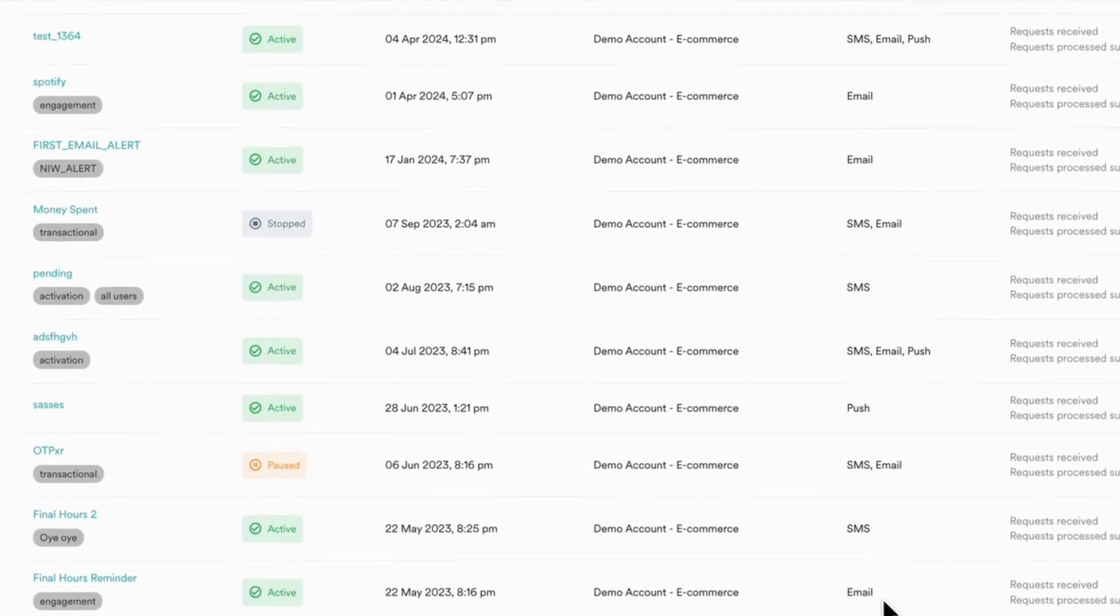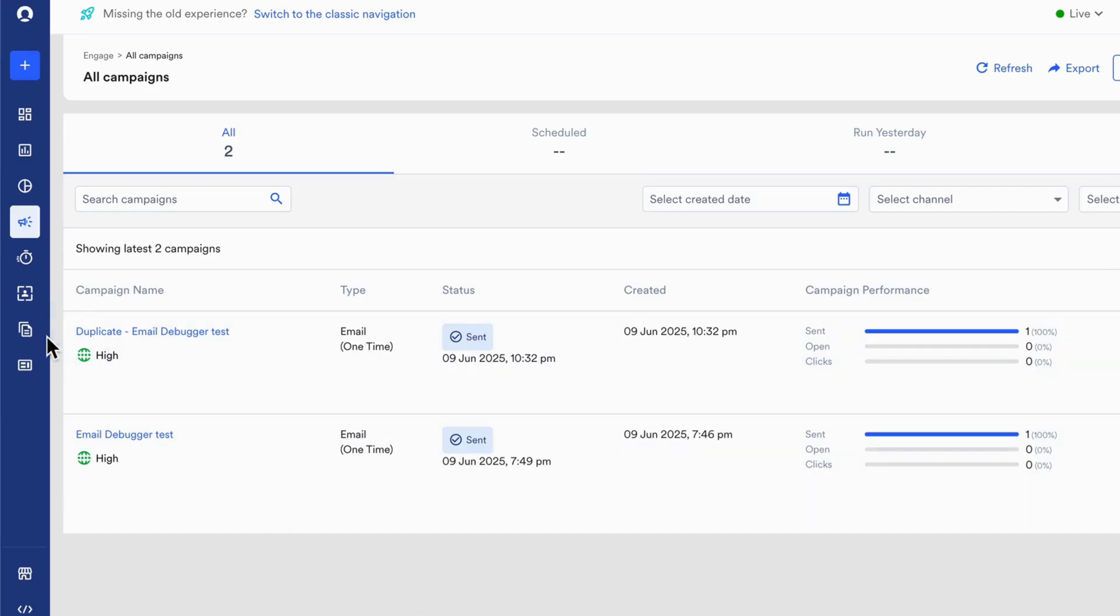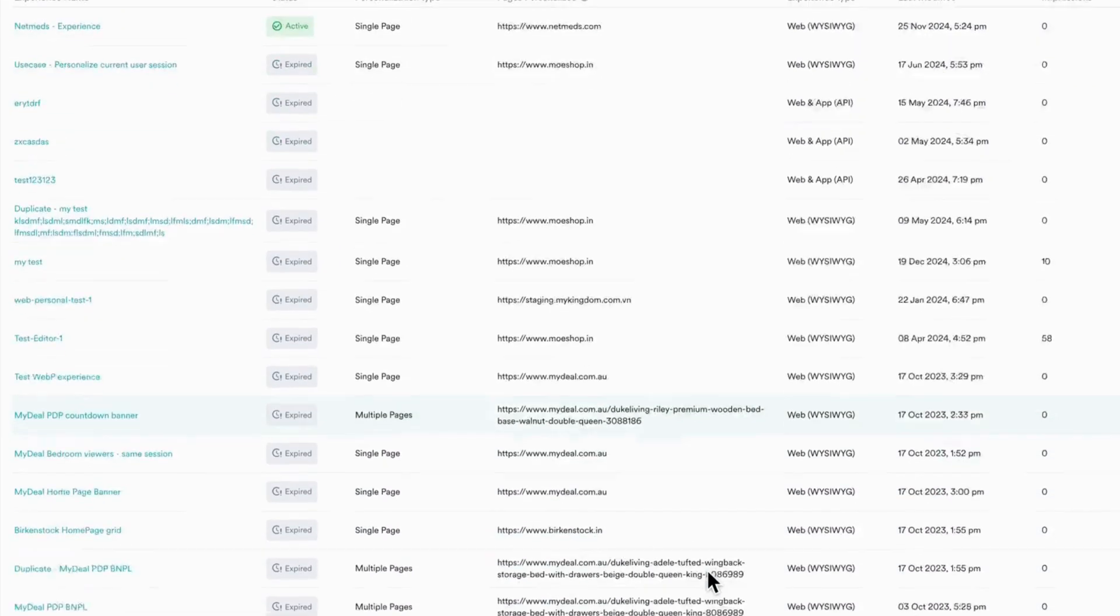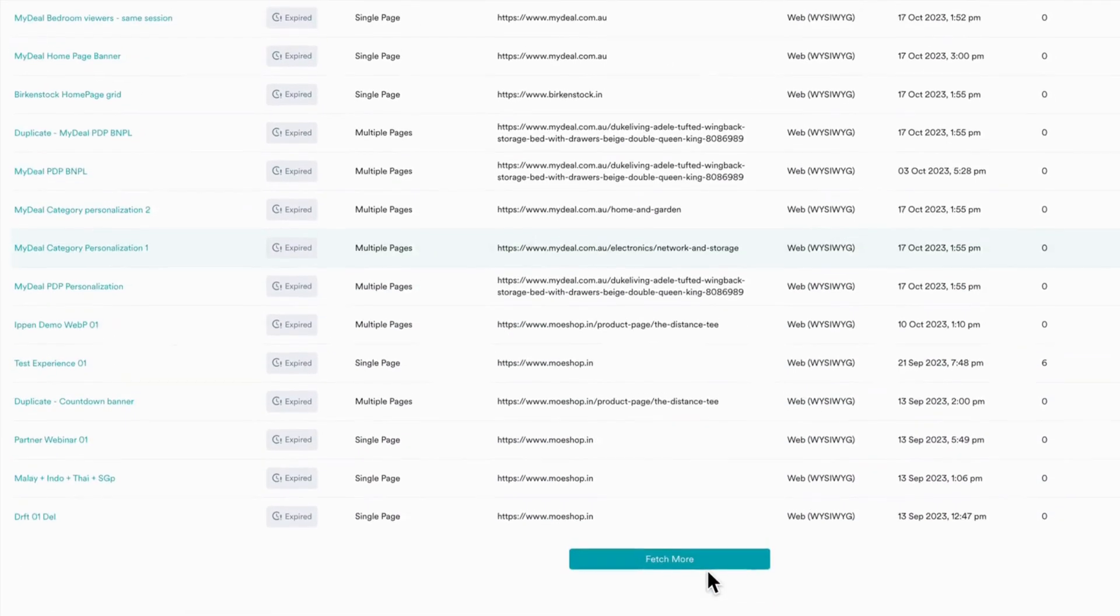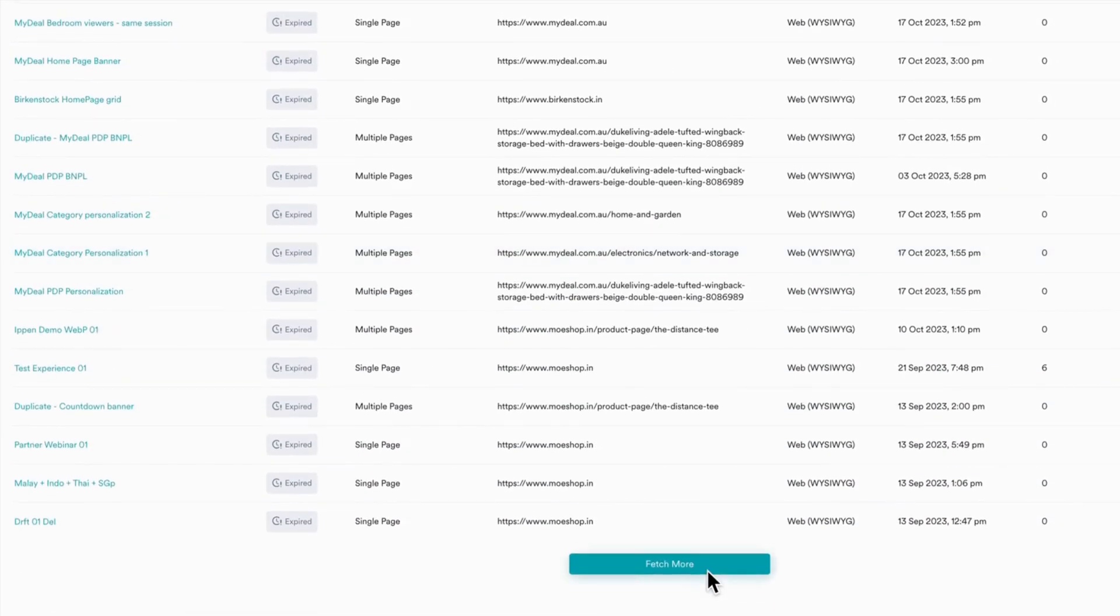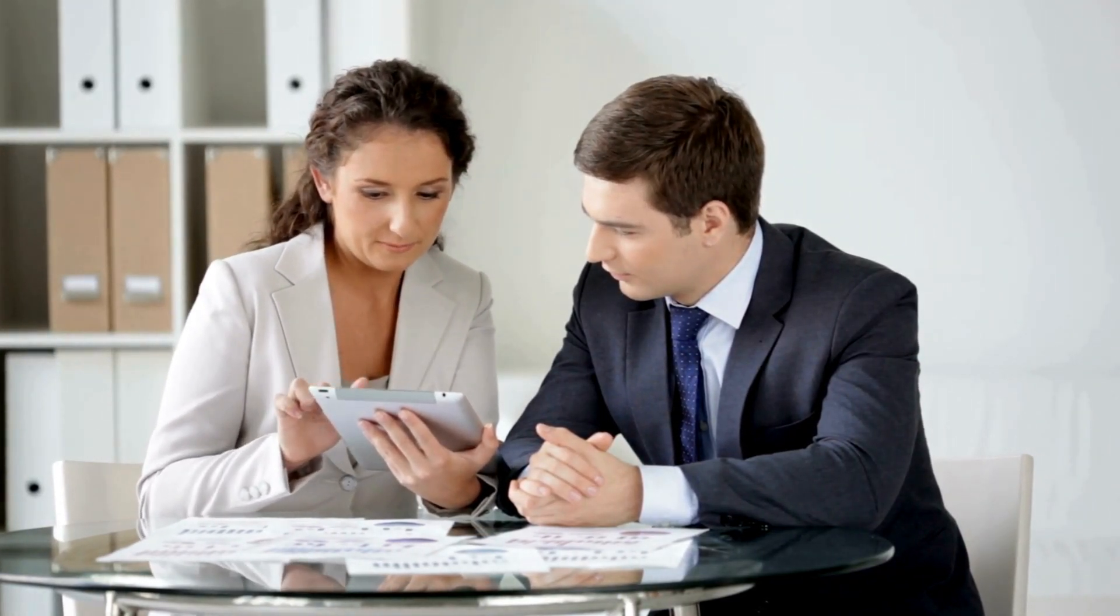With Personalize, tailor in-app experiences with banners, tooltips, and content blocks that adapt to user behavior to create in-app experiences that feel unique to each user, boosting engagement and satisfaction.